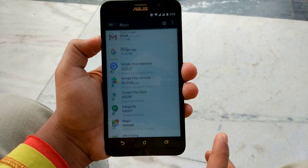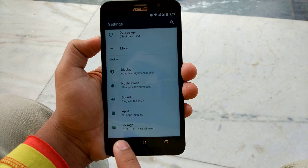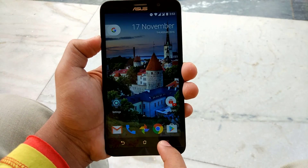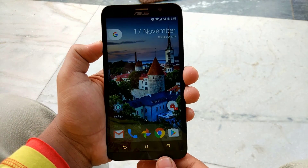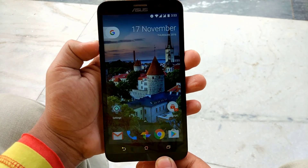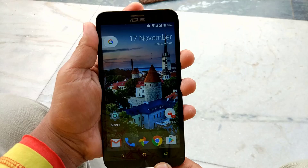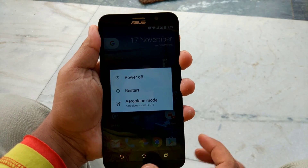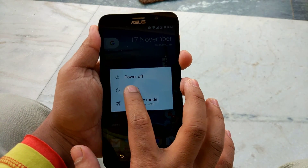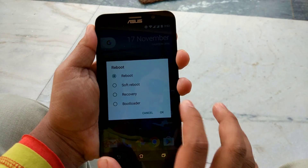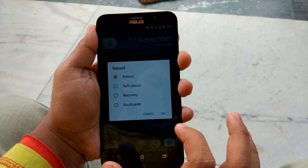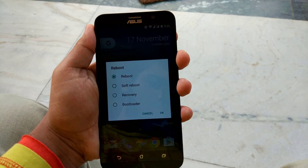And now we are done friends. You will just need to restart your device. And one more thing friends, the Google app must be updated to the latest version to enjoy this feature.